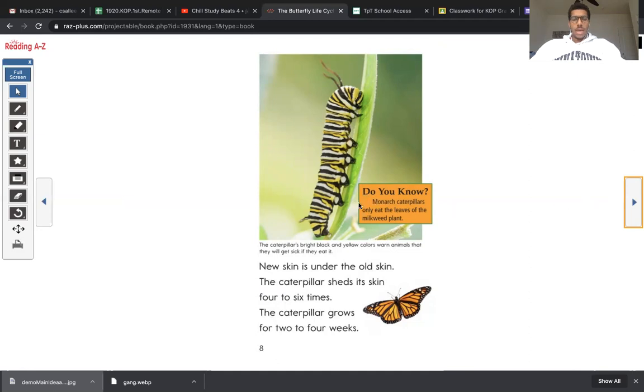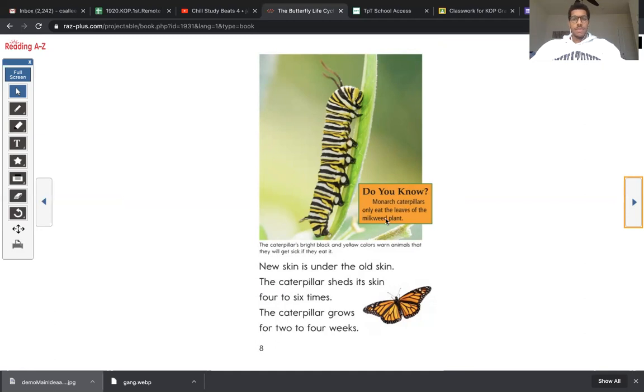Let's read the caption and little blurb that's attached to the picture. Do you know monarch caterpillars only eat the leaves of a milkweed plant? Wow, so funny. Very, very picky. These caterpillars only eat certain things.